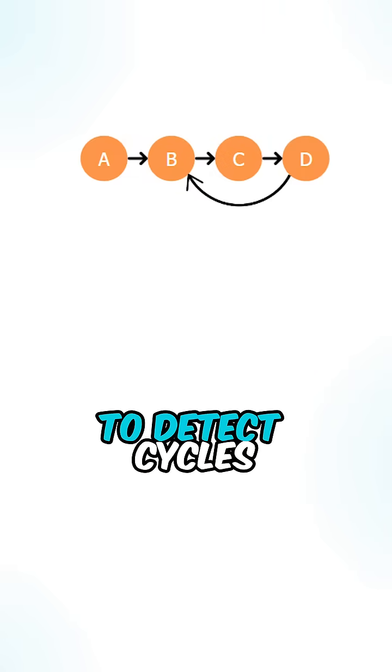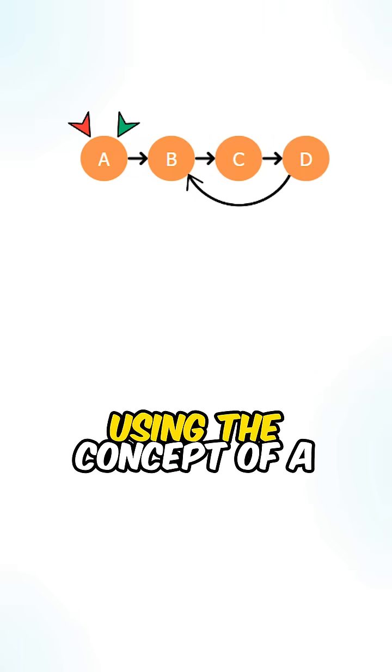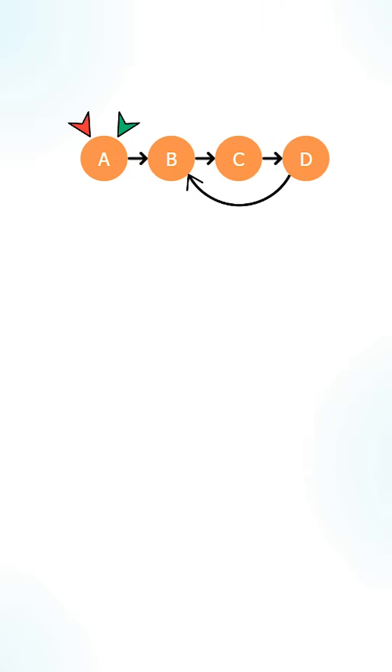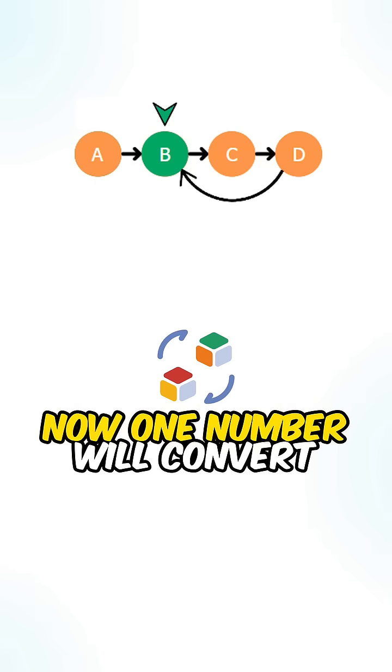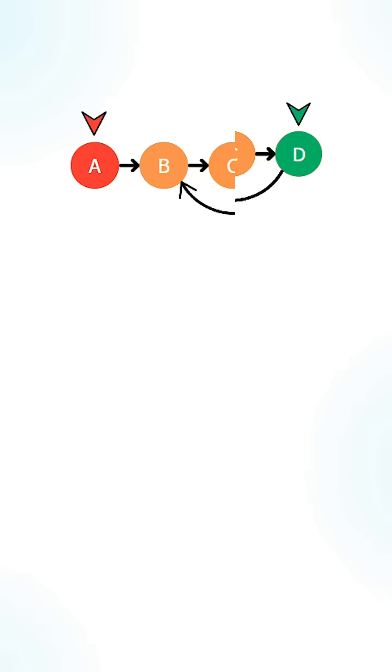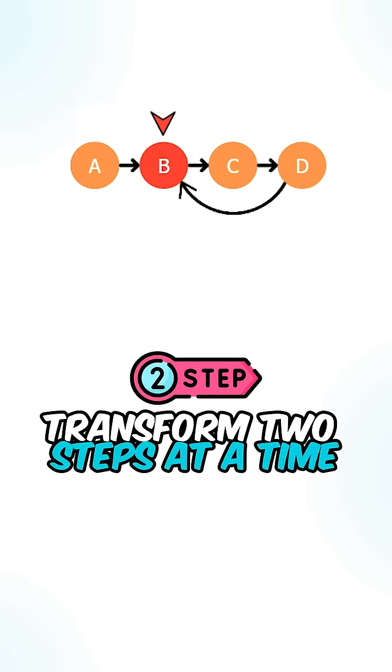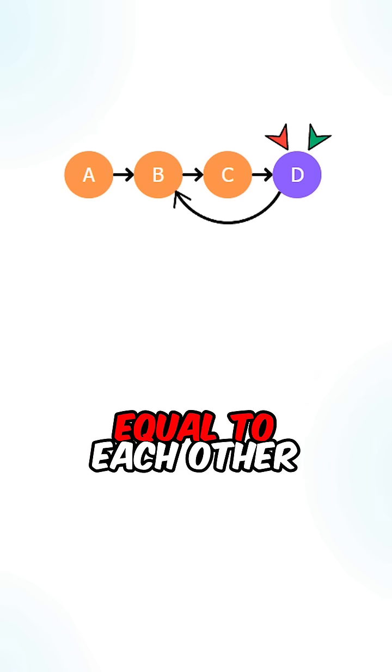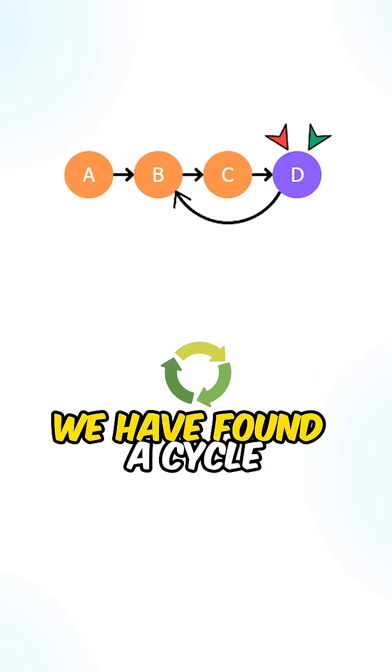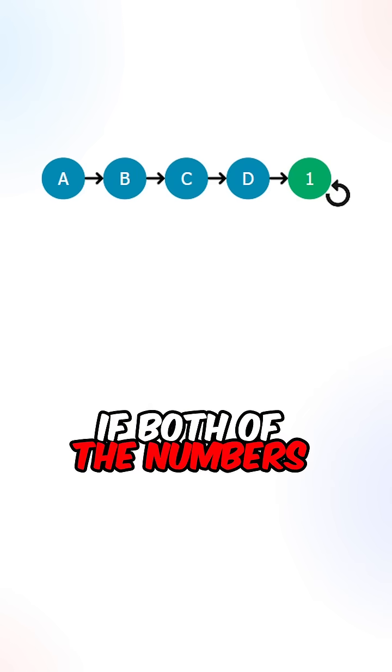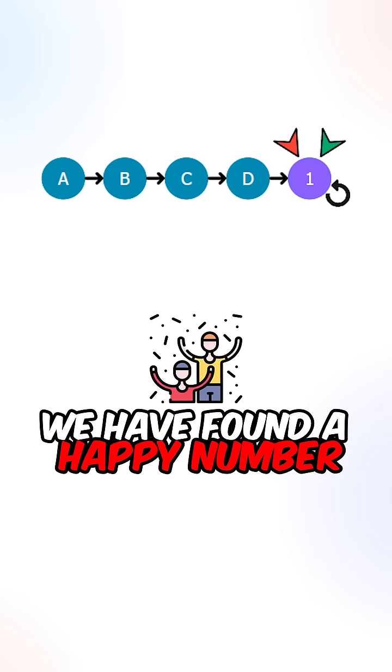Now we need a way to detect cycles. What we can do is use the concept of a slow and fast pointer. One number will convert one step at a time, and the other number will transform two steps at a time. Now if the two numbers equal each other, we have found a cycle. If both of the numbers end at 1, we have found a happy number.